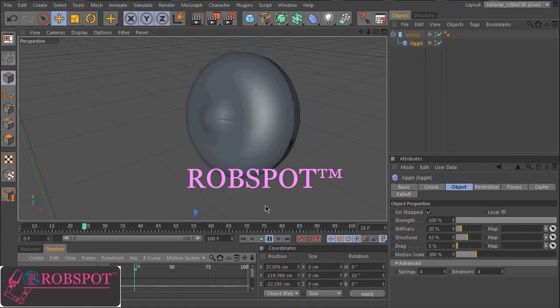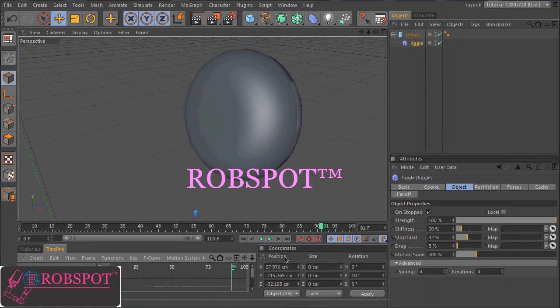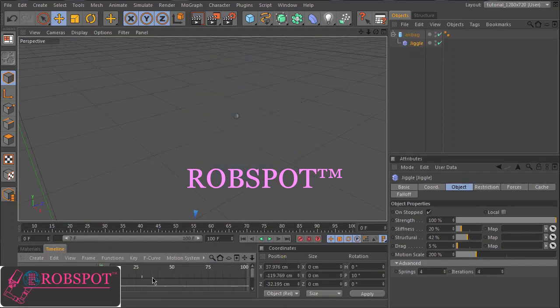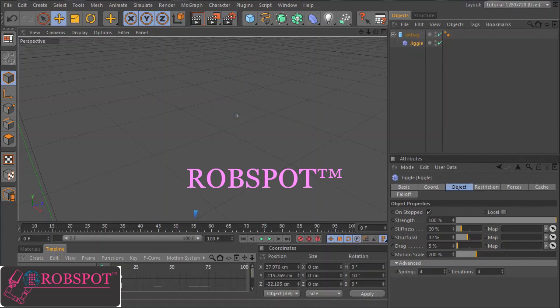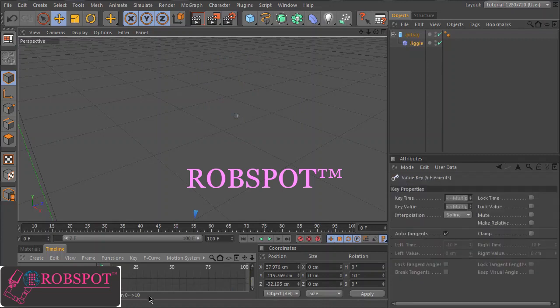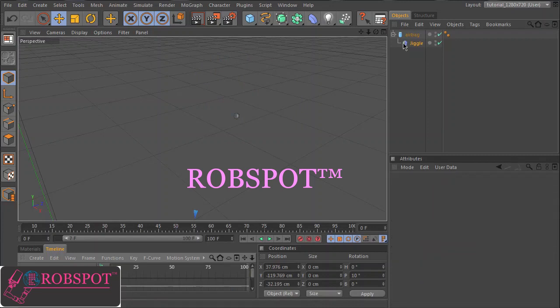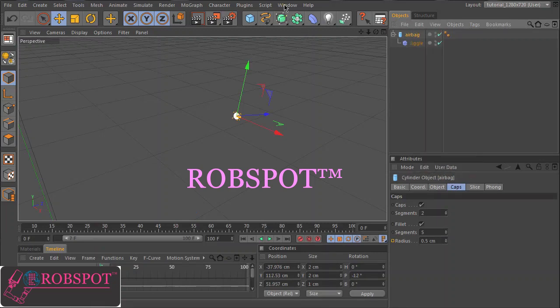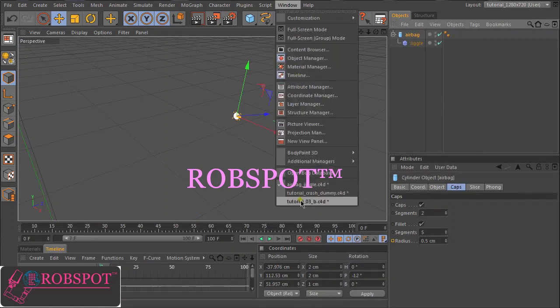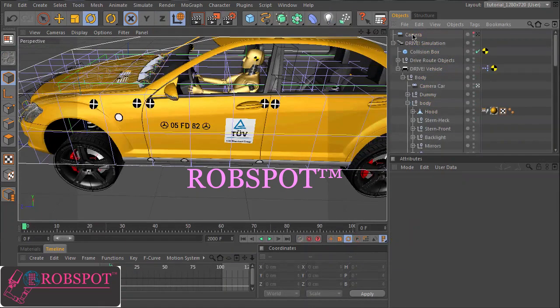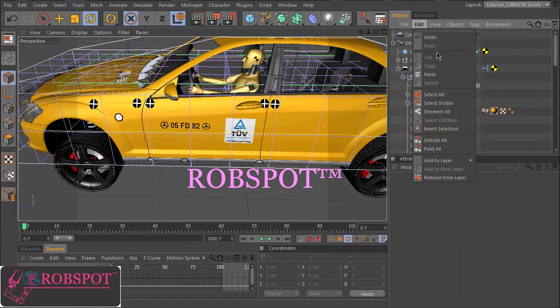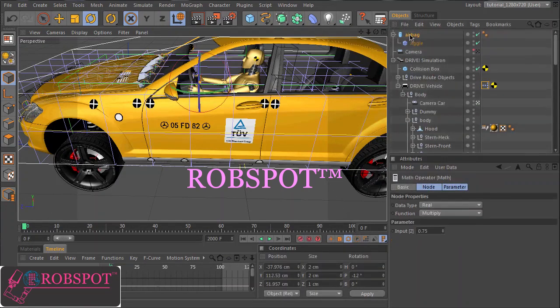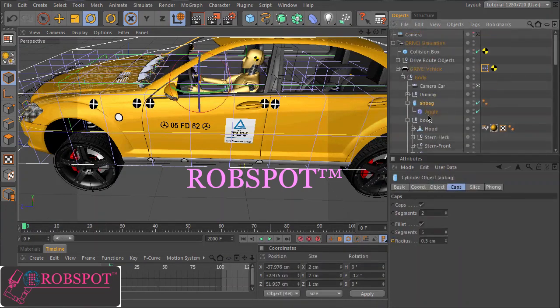So you see a bit of this balloon behavior. So I delete these keys because we will control the parameters by expresso. So let's copy this. The airbag is placed here in the car object nearby the dummy.